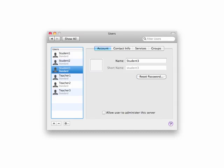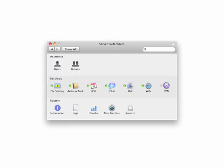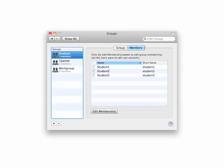Here I created three teachers and three students. Then when you click on the show all button, you can click on groups. Here you can see I created one group for students and I've added all three students to the student group, and I've added three teachers to the teachers group.